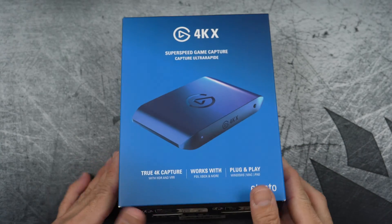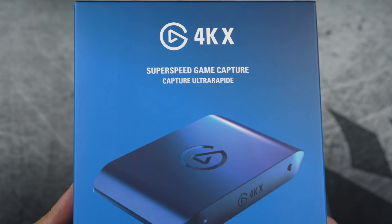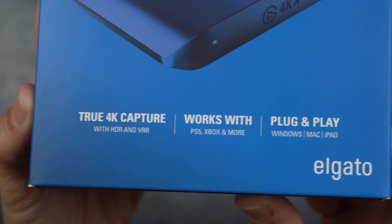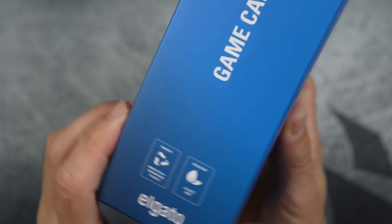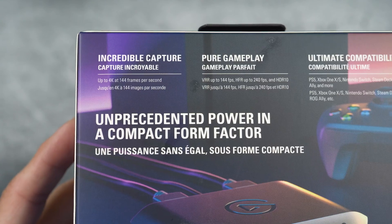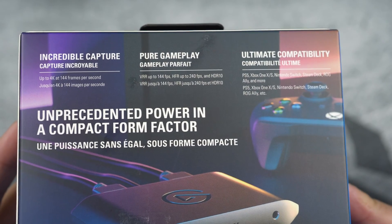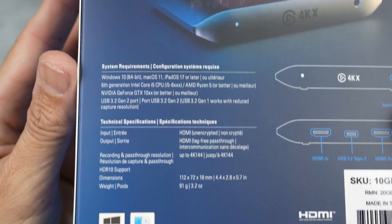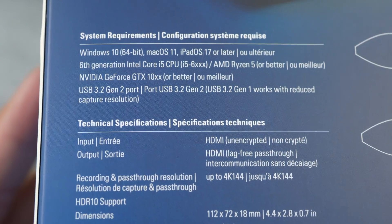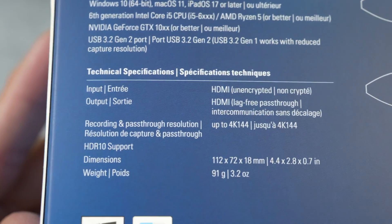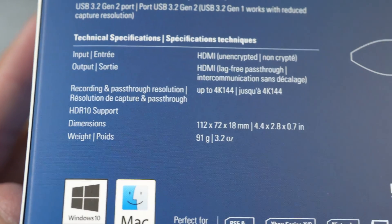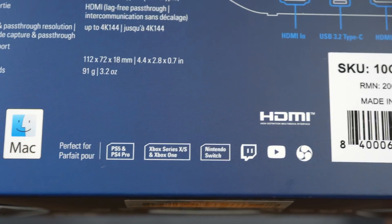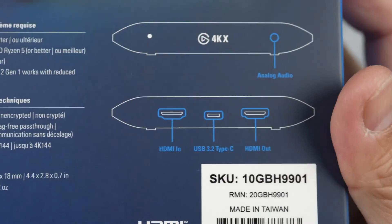So let's begin with the unboxing. The first thing you may have noticed is that the external capture card's design is identical to the Elgato HD60X, which is limited to 1080p60 capture, while this one can capture up to 4K at 144 frames per second. And it's compatible with PS5, Xbox Series S and X, Windows, Mac, iPad, Nintendo Switch, Steam Deck, and even an iPhone.